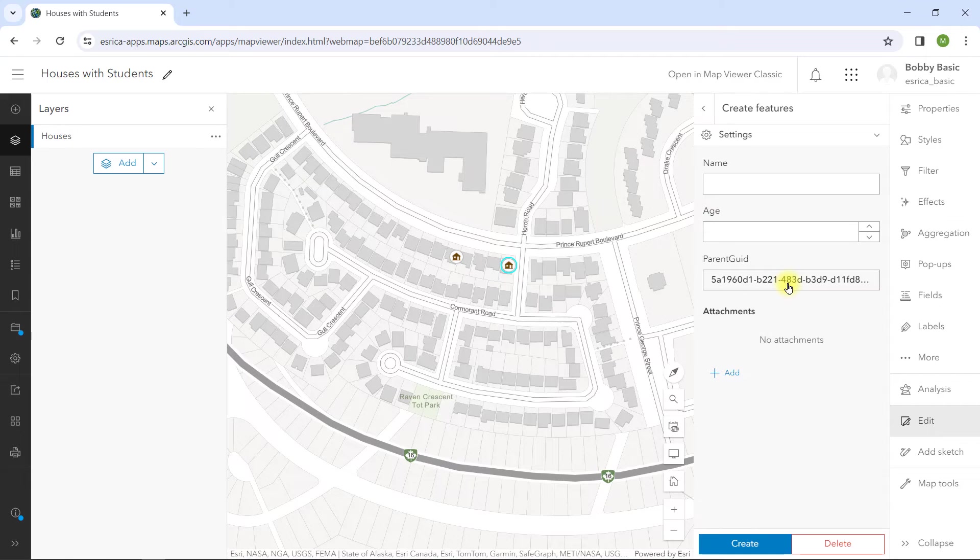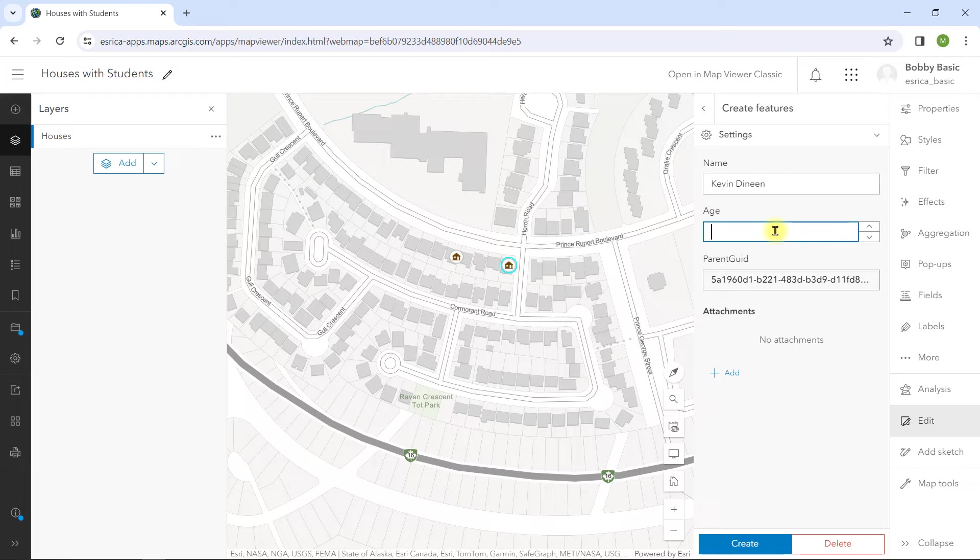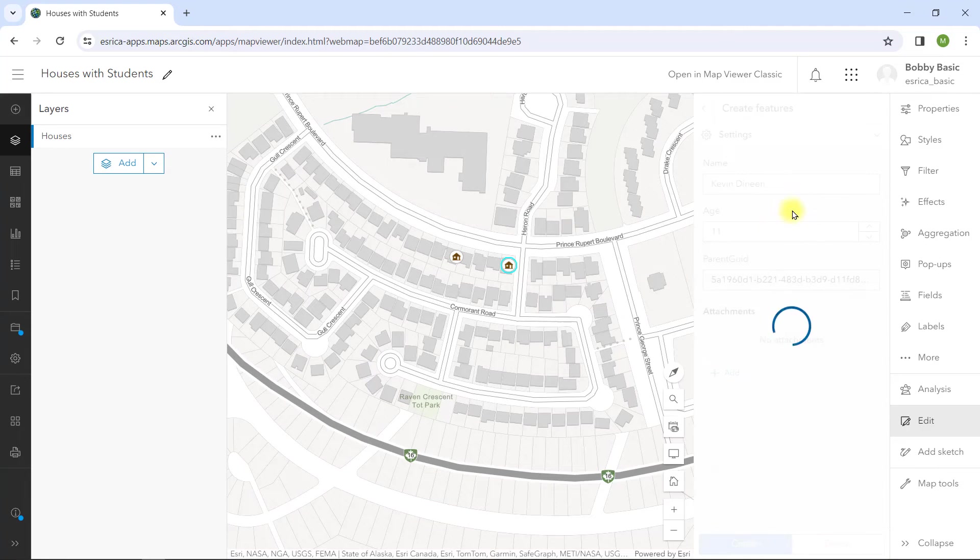Just remember that you need to create and save the house first before adding any related students. And don't forget to save the web map. That's it.